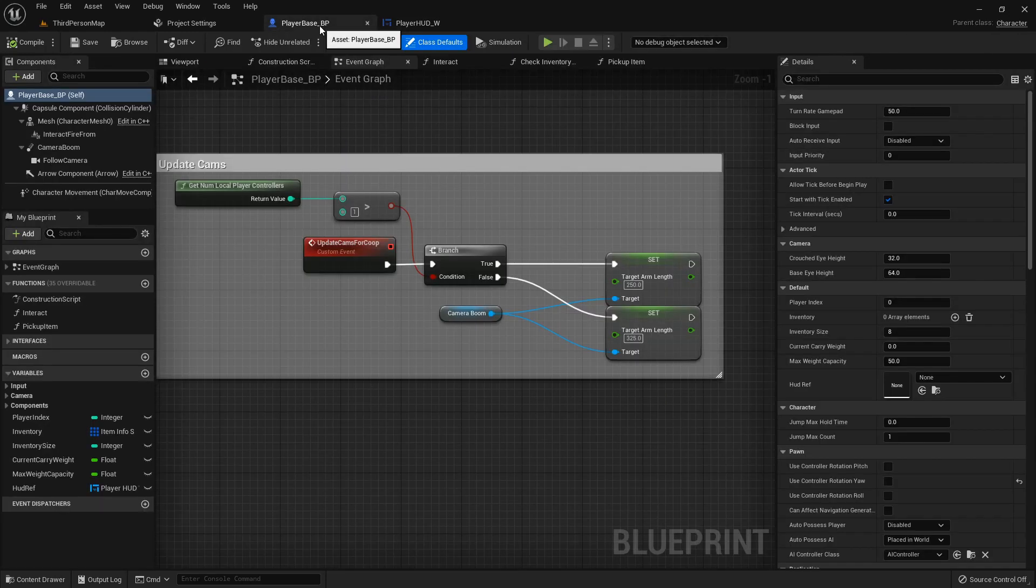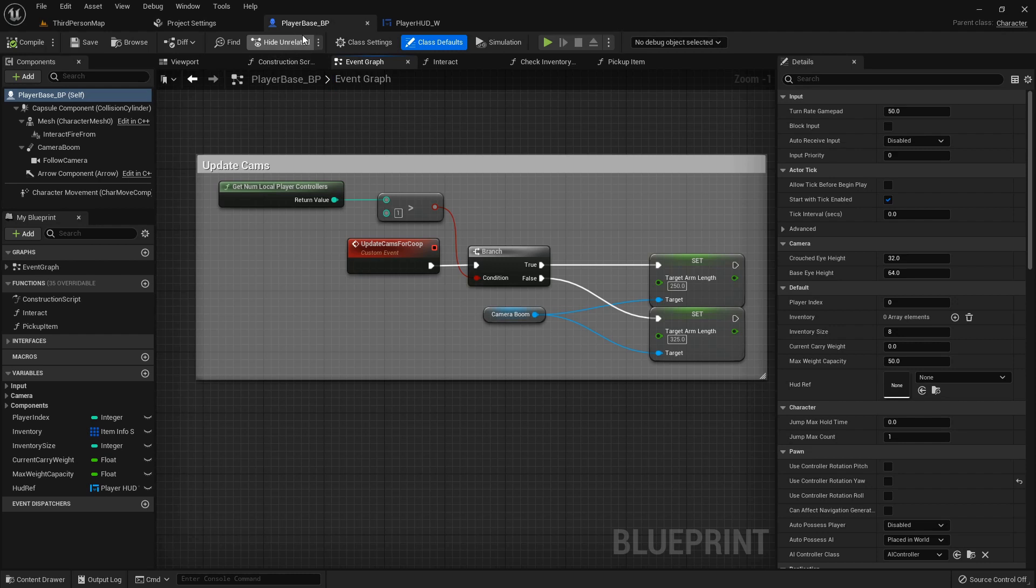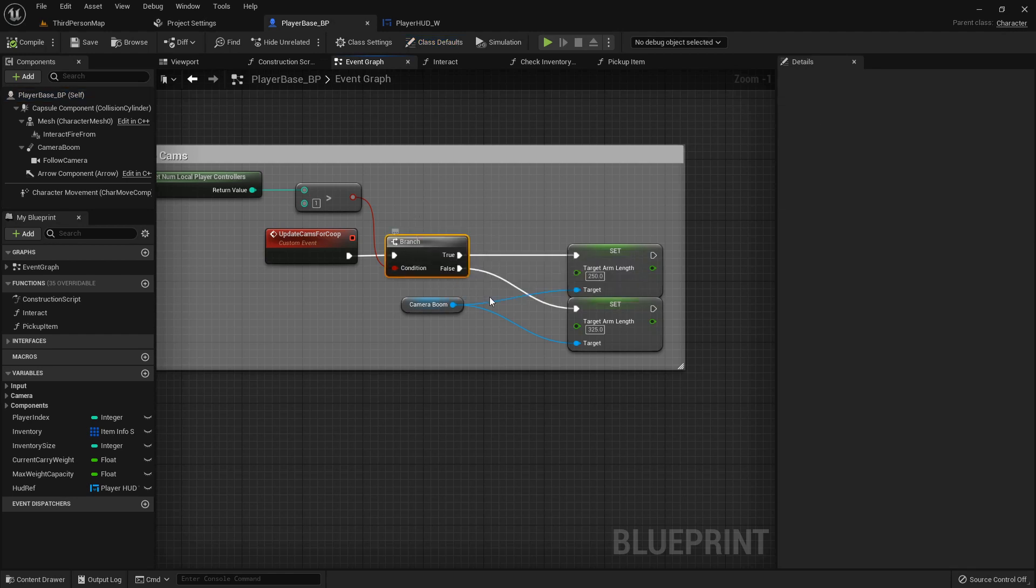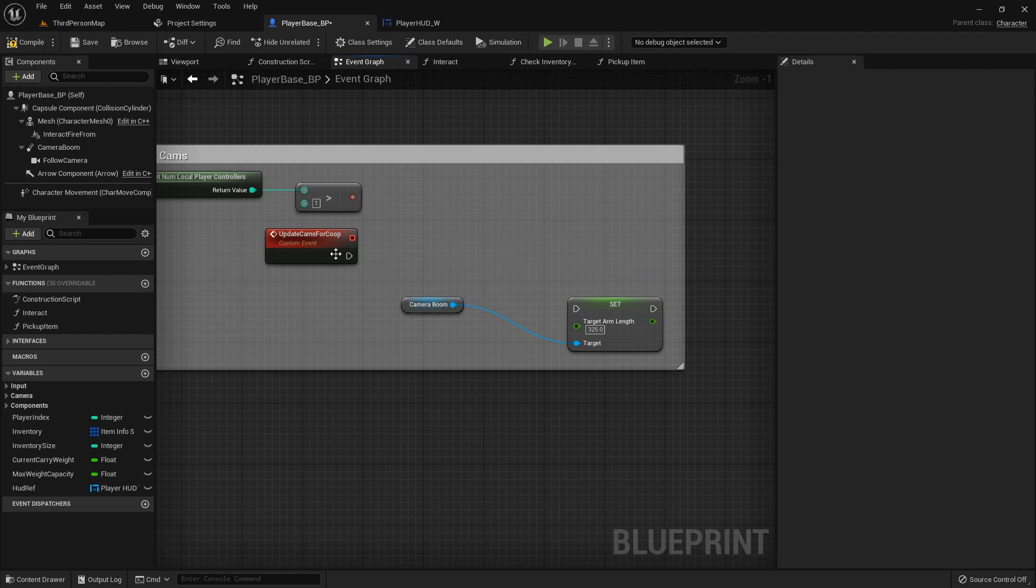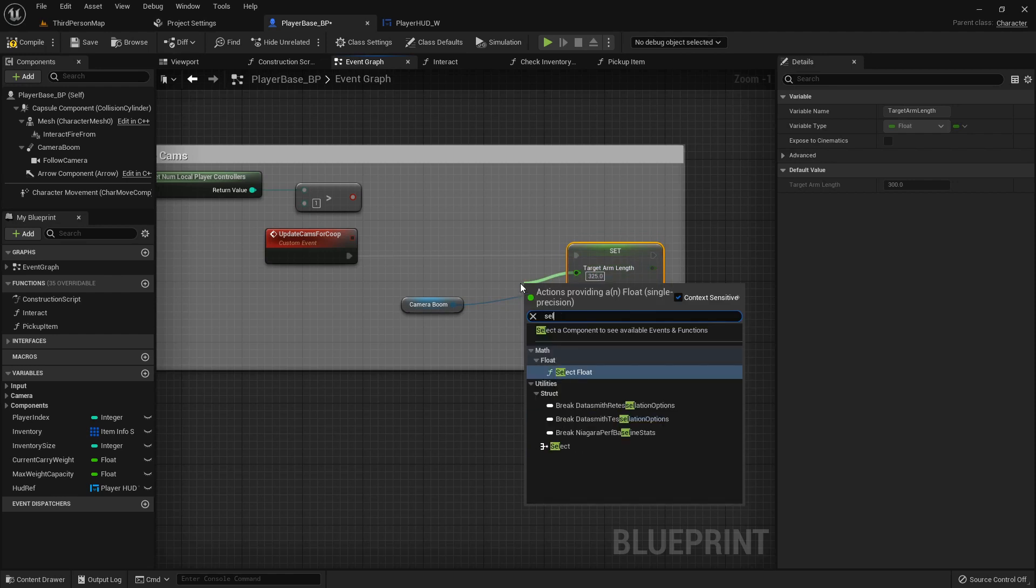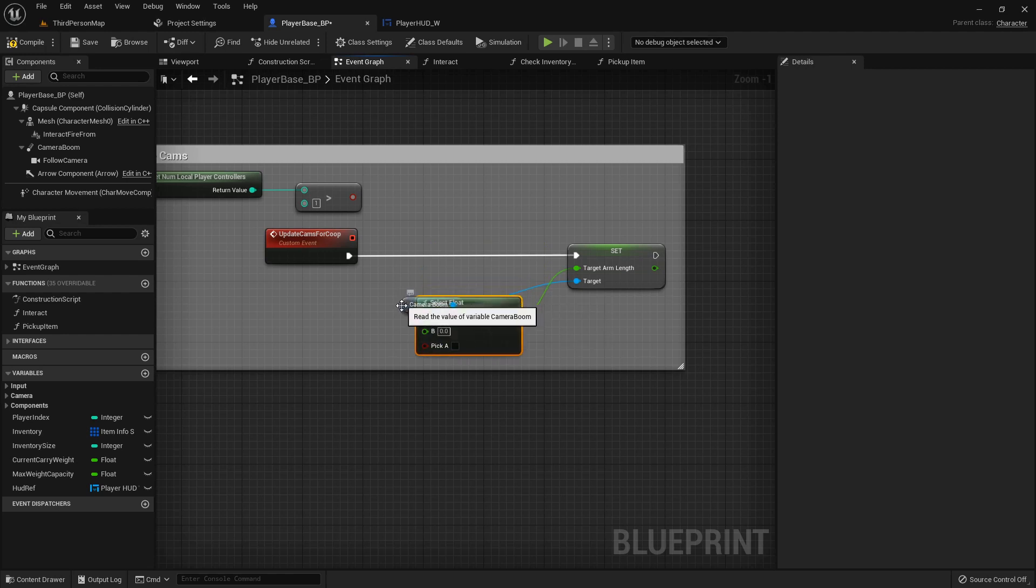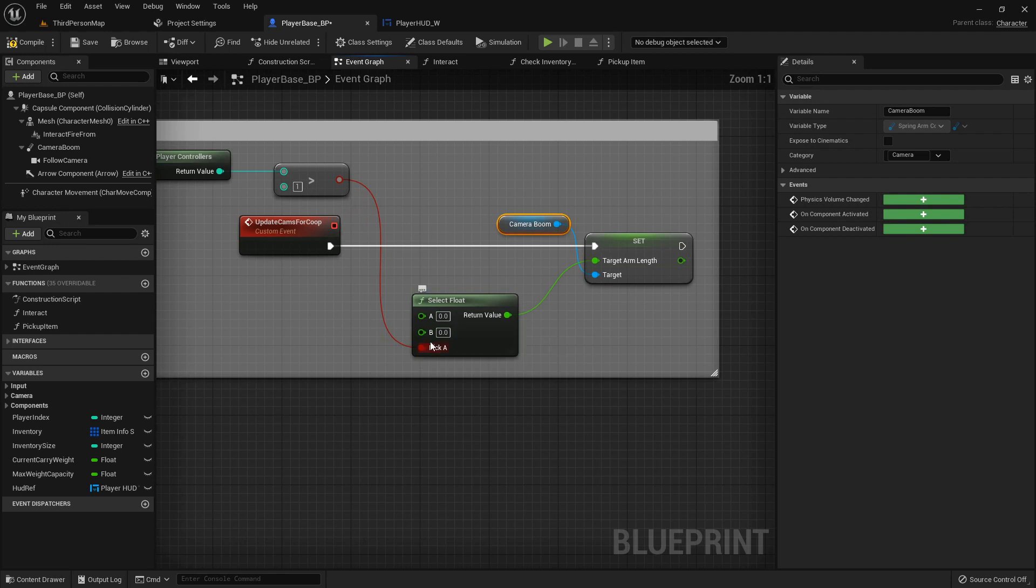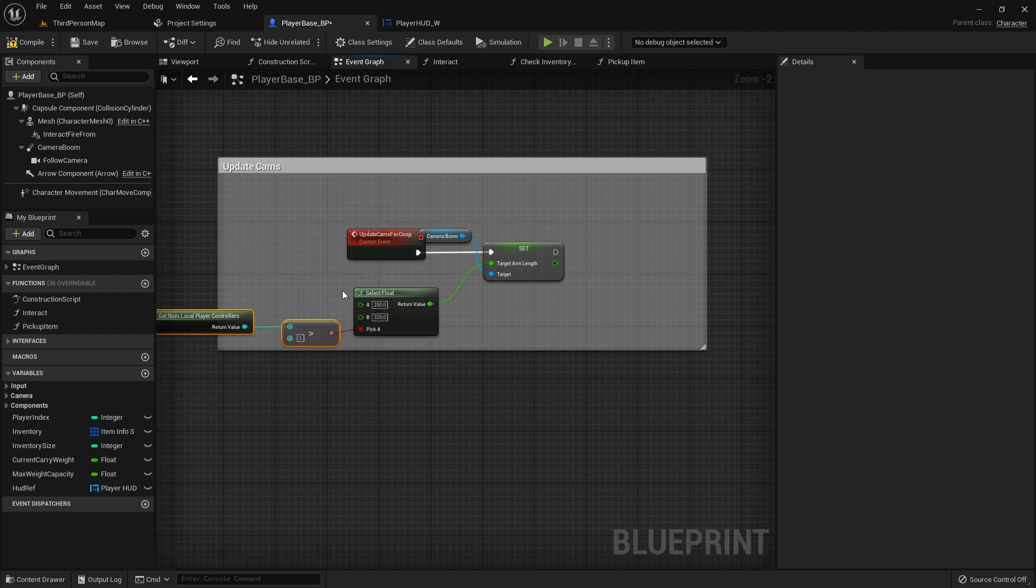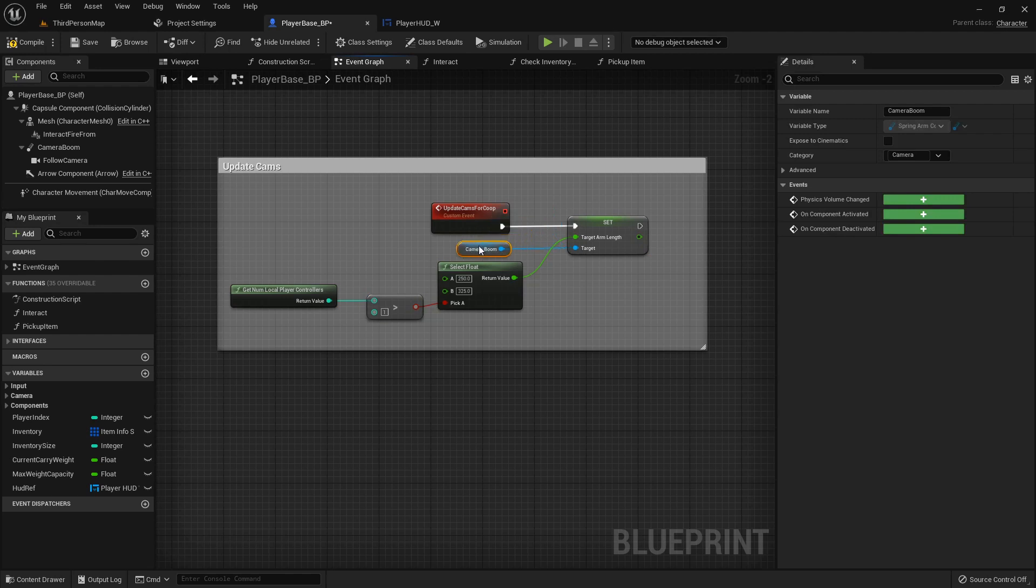First thing, in the player blueprint, the player base blueprint, we can actually adjust this update cams for co-op thing. We can streamline this a little bit so I'm gonna delete that branch and one of the set nodes. I'm gonna hook directly into this one and then from the float I'm going to get a select float and we can just plug this boolean directly into this. Then for the A I'll set it to 250 and then B is 325 and that cuts down on that a little bit. Looks a little bit nicer.